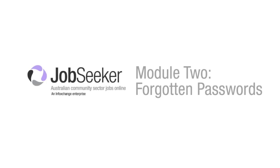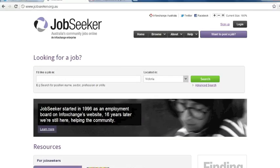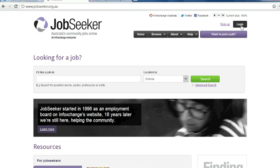Welcome to JobSeeker module 2, what to do when you have forgotten your password. So first we go to the JobSeeker site again which is jobseeker.org.au and from here you select login.